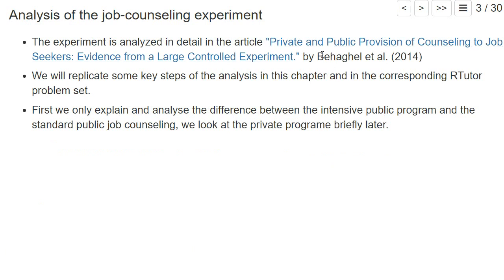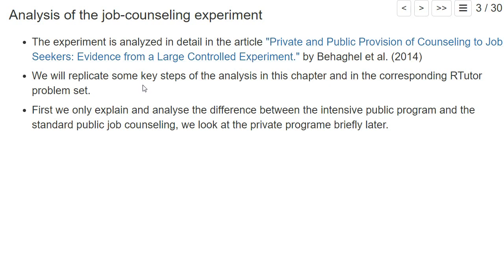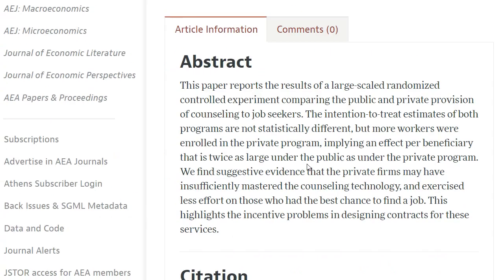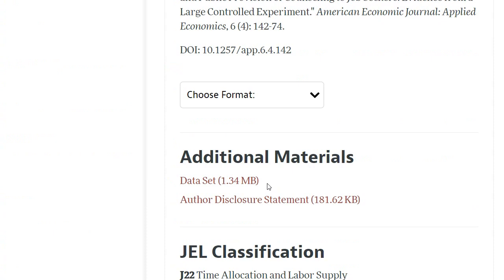The experiment is analyzed in detail in the article 'Private and Public Provision of Job Counseling to Job Seekers: Evidence from a Large Controlled Experiment.' The authors are Luc Behaghel, Bruno Crépon, and Marc Gurgand, and it was published in the American Economic Journal of Applied Economics in 2014. The data needed to replicate most steps of the analysis is also provided.